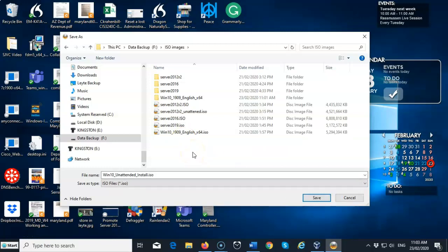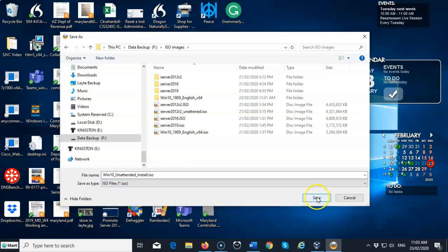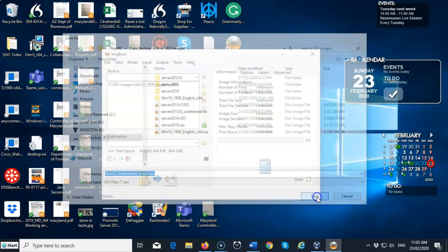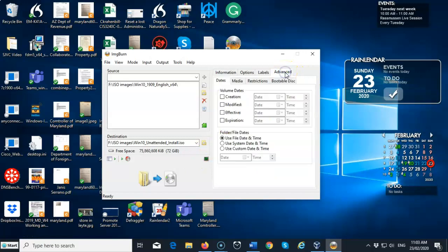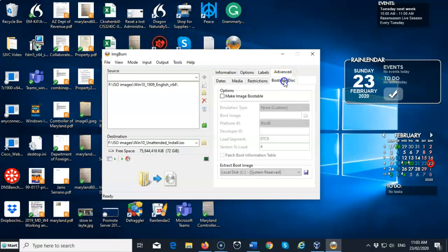And I'm actually going to save it, but I'm going to name it as win10 underscore unattended underscore install. I'm going to go ahead and delete this one that I have. And I'm going to generate a new one. And I'm going to call it win10 underscore unattended underscore install. And it's going to give it the extension ISO. I'm going to go ahead and do a save. Now the next thing we have to do is go over here and click on the advanced tab. From here, we're going to go down here where it says bootable disk. Go ahead and open up that tab.